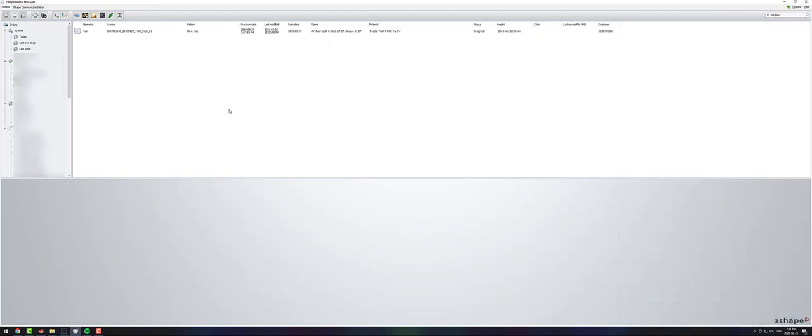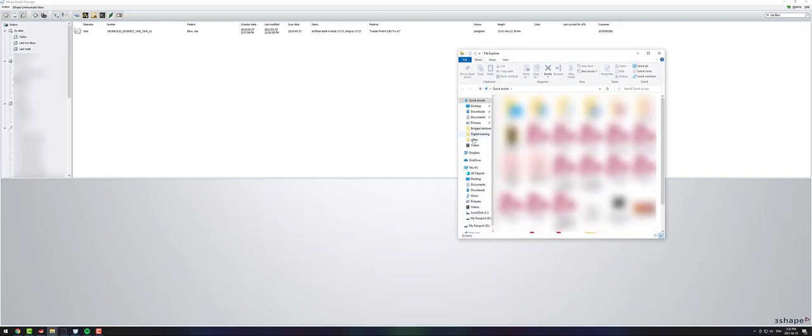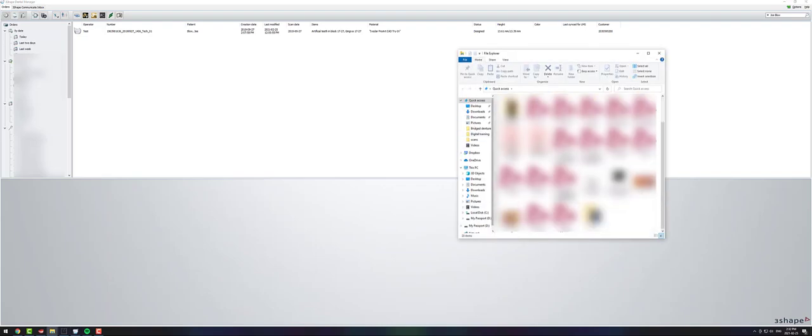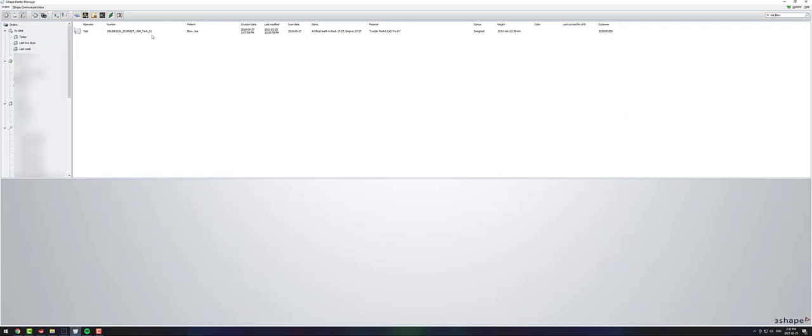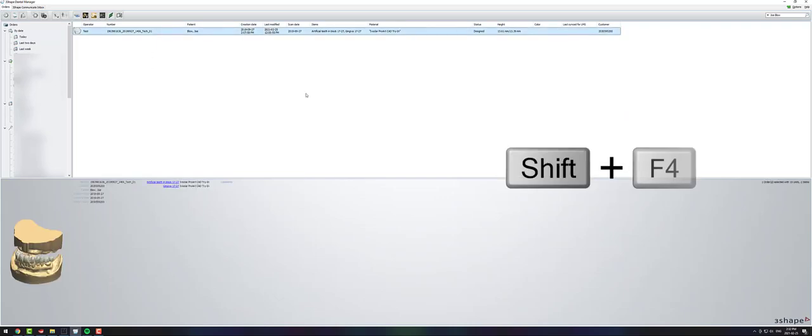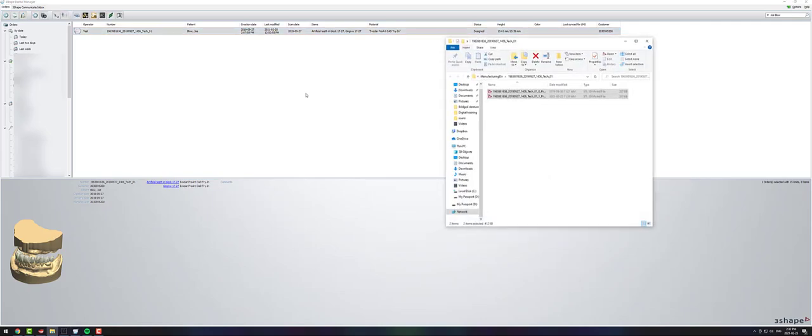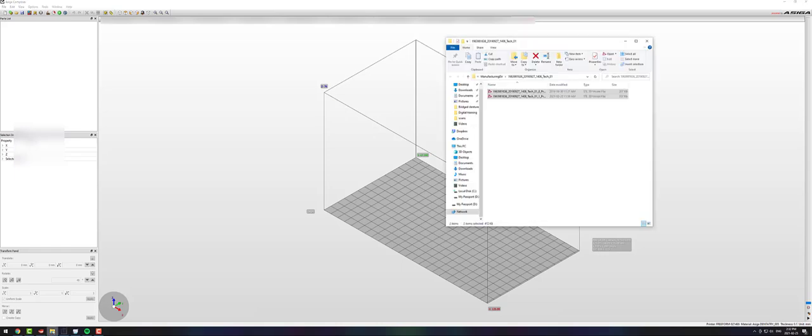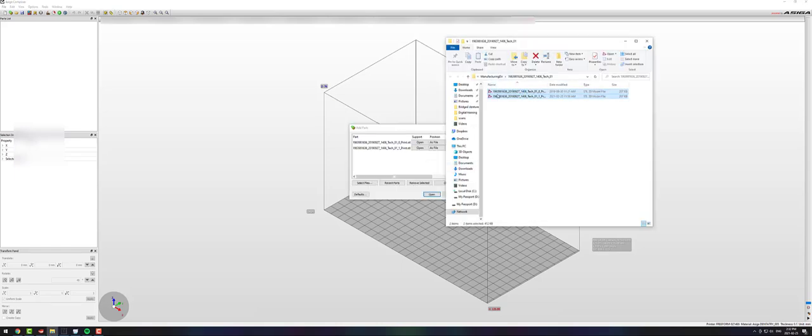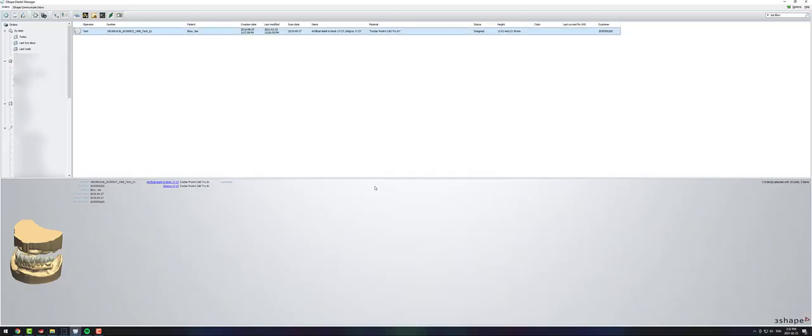If you ever want to open the file explorer, you can just click windows E and it will just open your general file explorer. If you highlight a case and you click shift plus F4, this will take you to the manufacturing drive for that specific case and show you all of your STL or CAM files, which is nice because you can just highlight them and drag them into your printing software. It makes it a lot easier than trying to find them later.